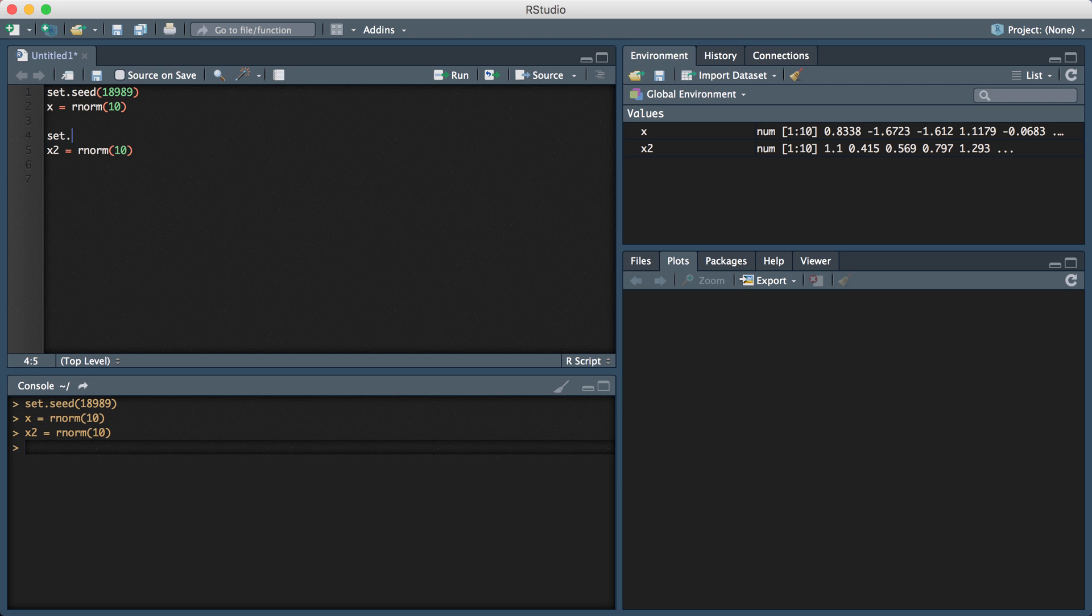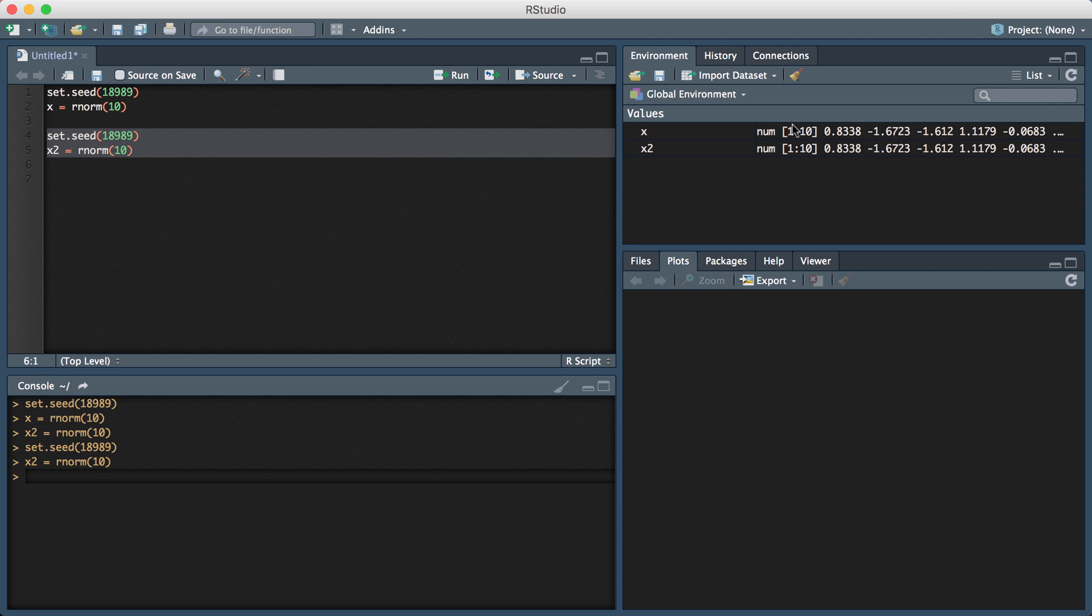If you set your seed to the same value that I have above, then the X2 values will now change and be the same as the X values.